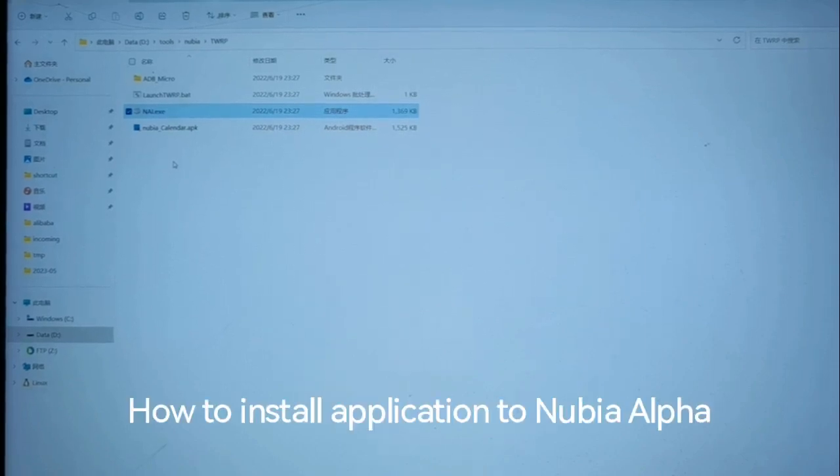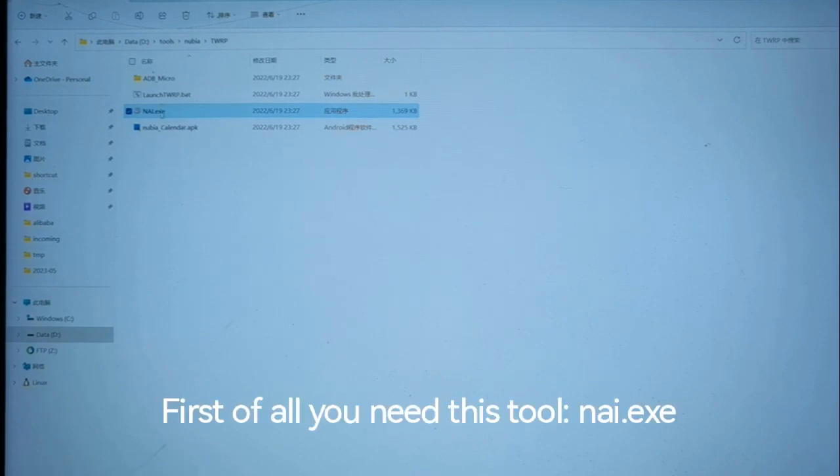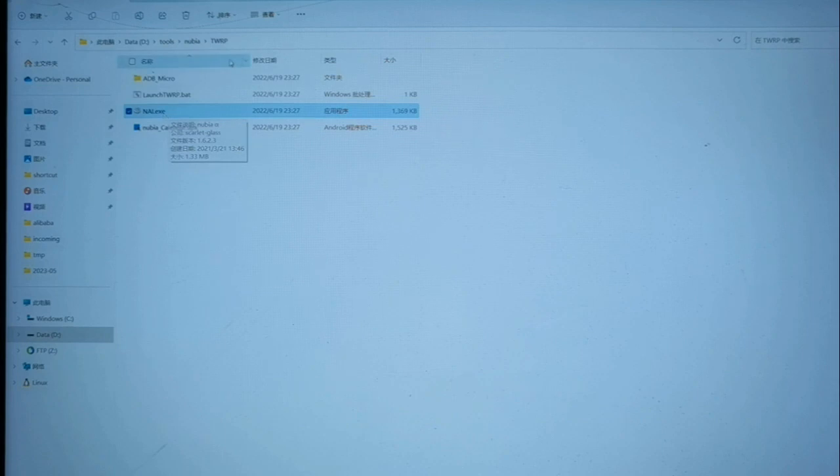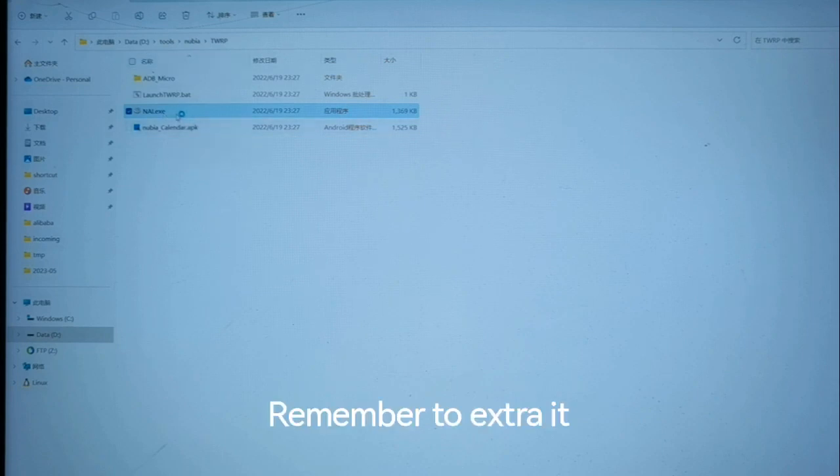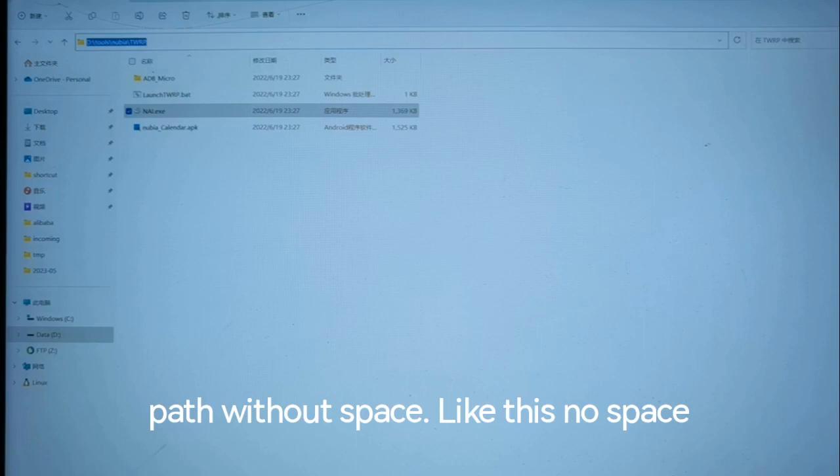How to install an application to Nubia Alpha. First of all, you need this tool, nai.exe. Remember to extract it to a path without spaces, like this, no space.